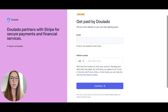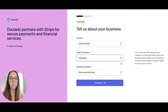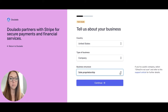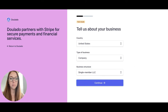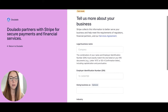You'll enter in your email and phone number, choose which country you're located in and what type of business you have, then fill out your business details.